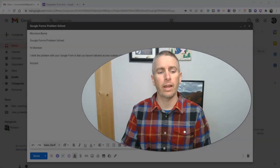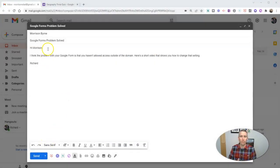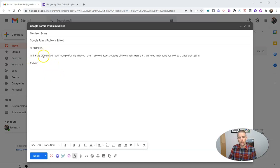Let's go ahead and take a look here. You can see I have a message already composed here in Gmail. And you'll see that I've written that here's a short video that shows you how to change that setting.